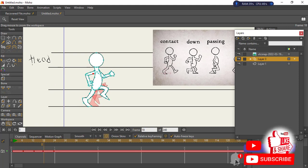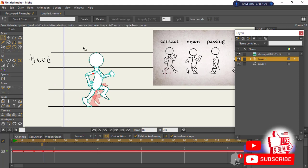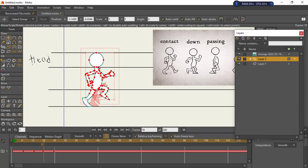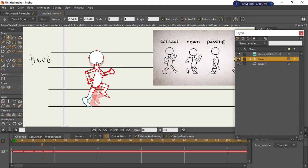Go into your draw tool, pick the select tool, and select the up pose. Hold Shift and drag it up a bit above the line to show the up pose. This makes it much more distinctive from the down pose.